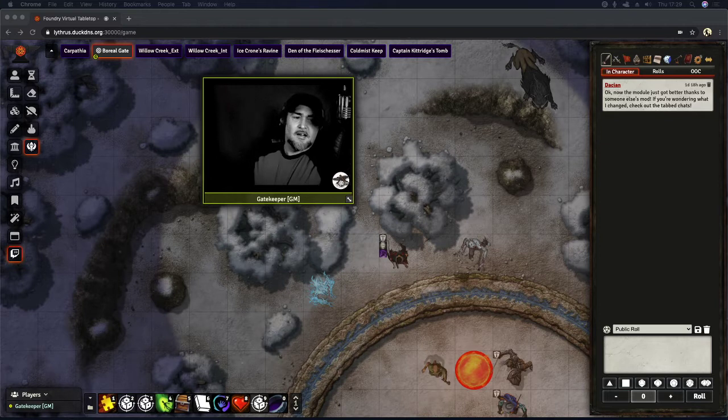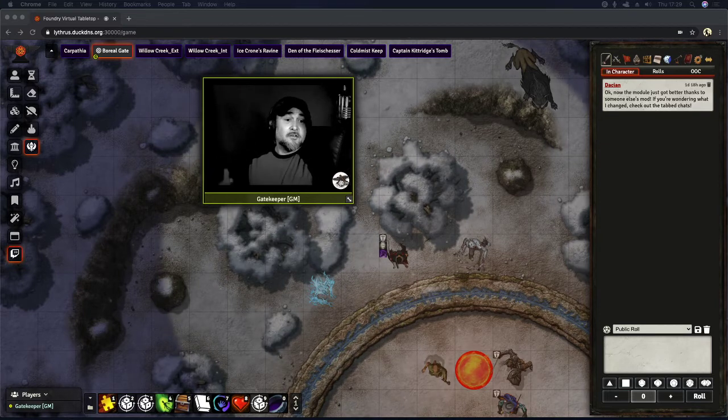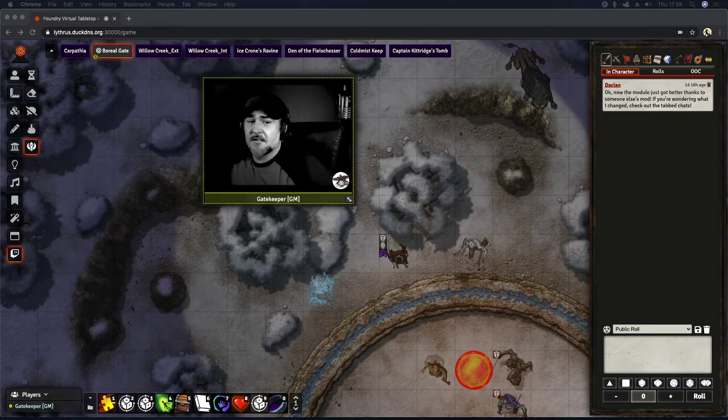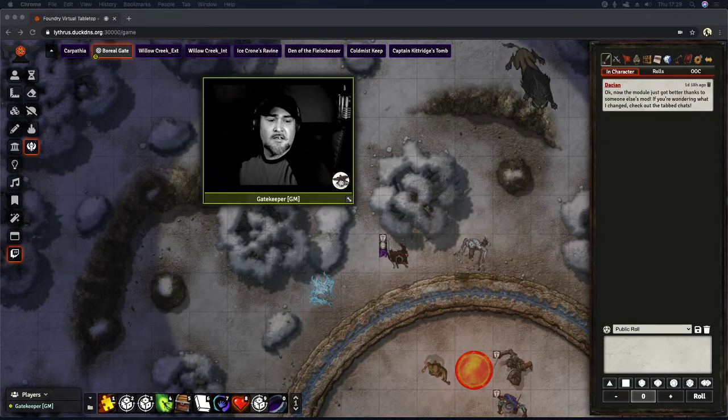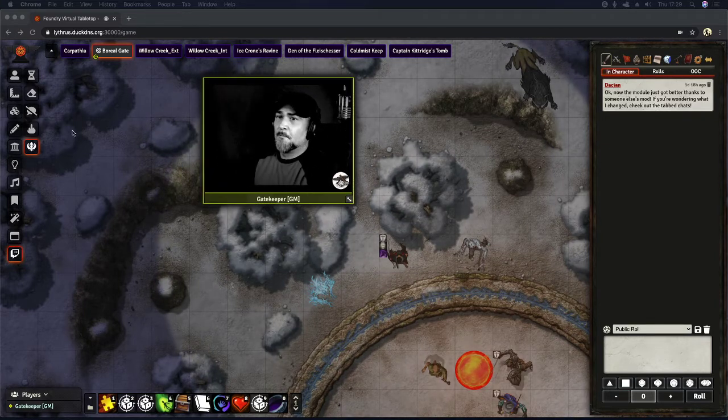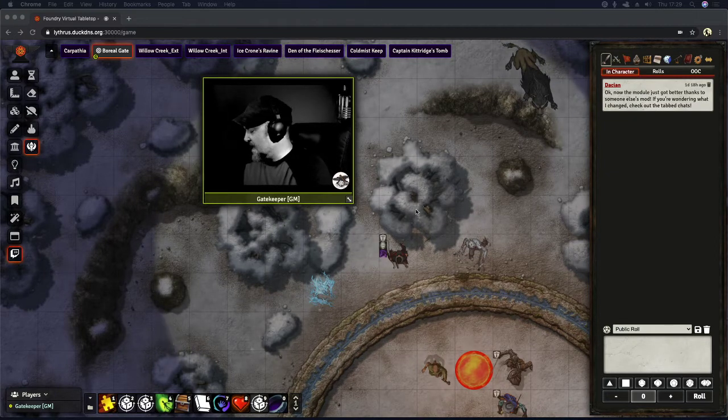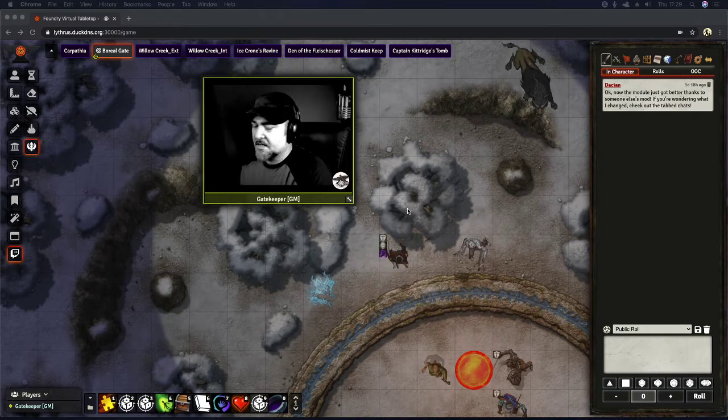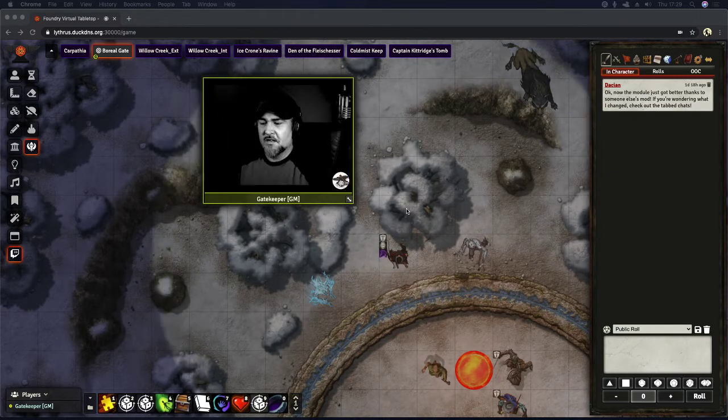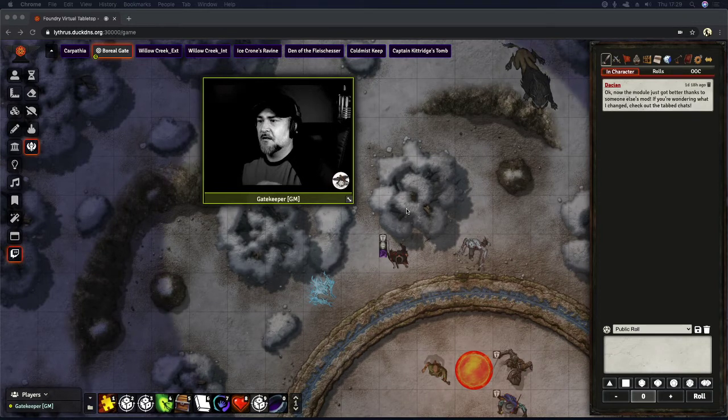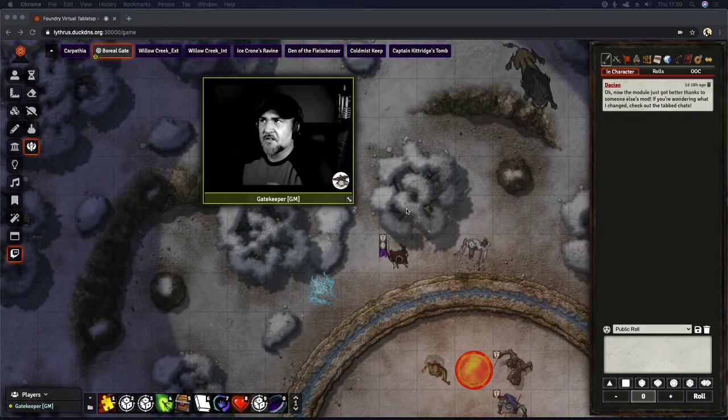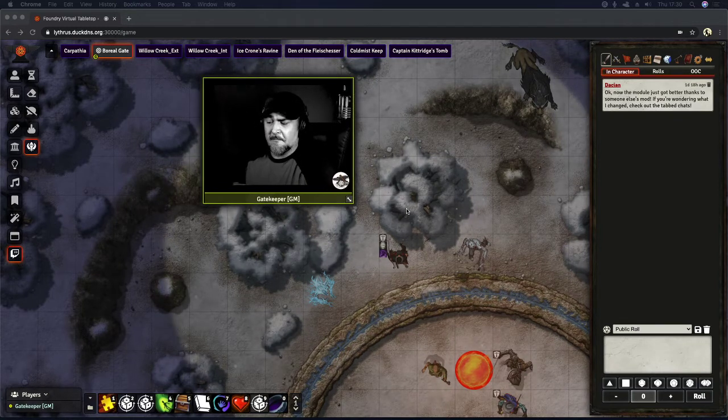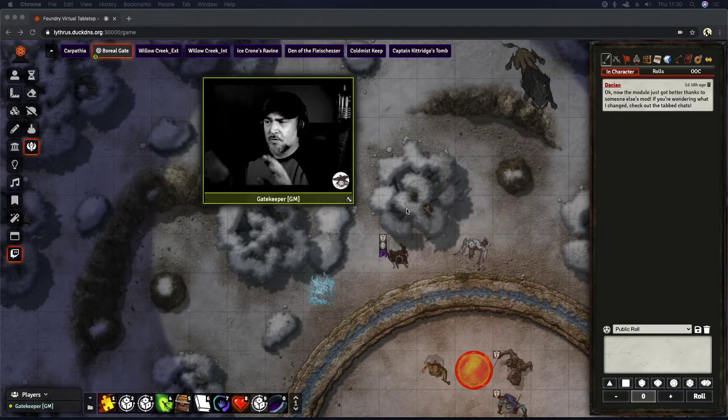So without further ado, let's go ahead and take a look. Right now, as it is, the module is not currently listed in the Foundry module search.